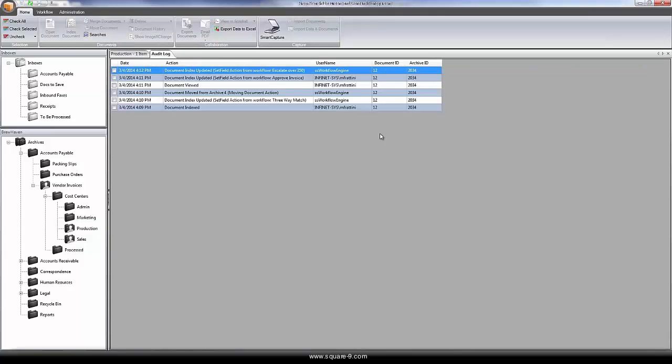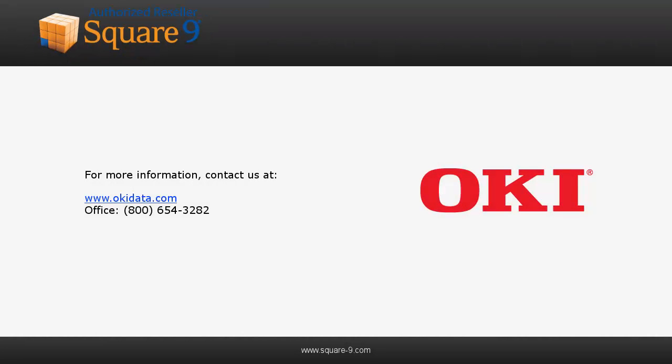And the built-in audit trail in SmartSearch will show us each step that was taken on this document and the user that performed it. These are just a few of the many capabilities available in SmartSearch.